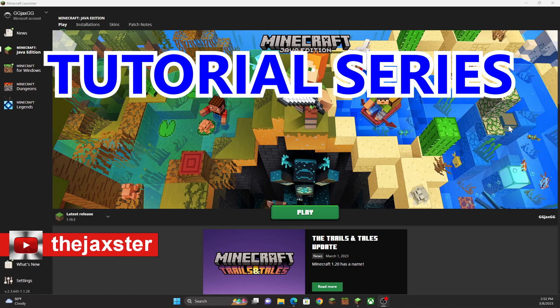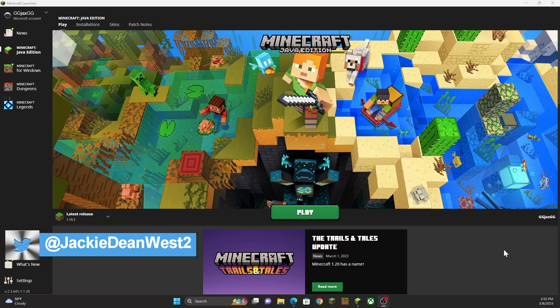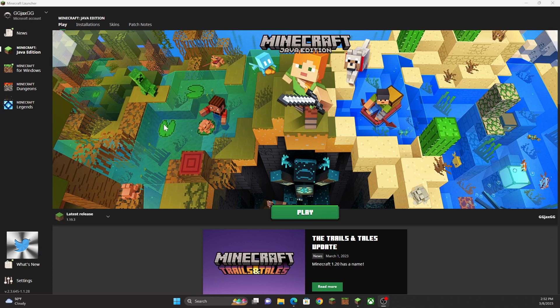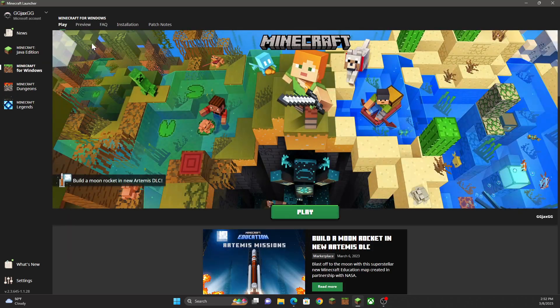Hey guys, welcome back. This is Jax on the channel, The Jaxter. Today I want to show you how to get into the Bedrock Editor. The easiest way to do it is to go over to your Minecraft launcher — if you haven't downloaded that, get it installed — and then come over here to Minecraft for Windows.